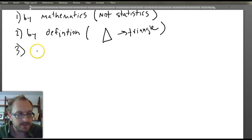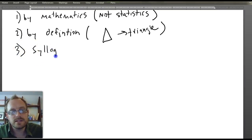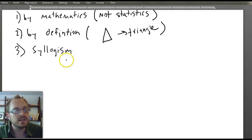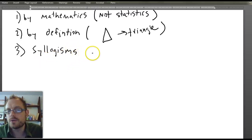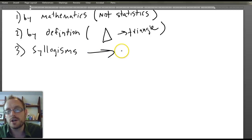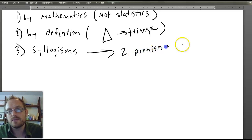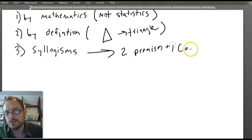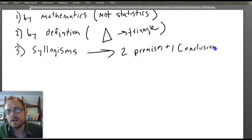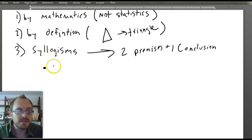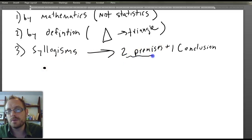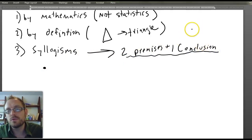Also, syllogistic arguments are deductive — we'll go over this especially when we look at Aristotelian categorical logic. A syllogism is an argument with exactly two premises and one conclusion. There are different types of syllogisms; for the purposes of this book, we'll define a syllogism as an argument with two premises and one conclusion.